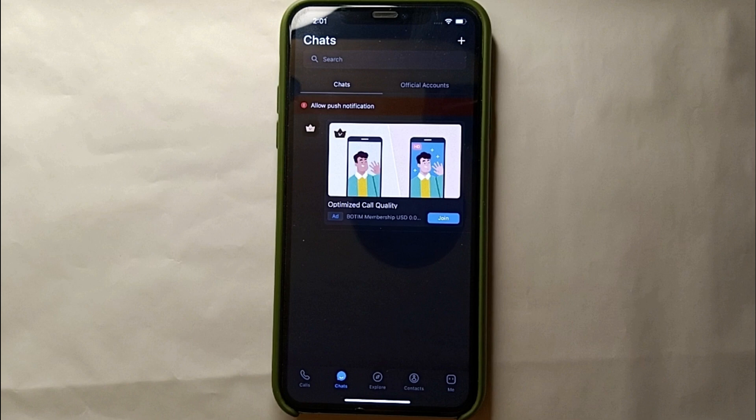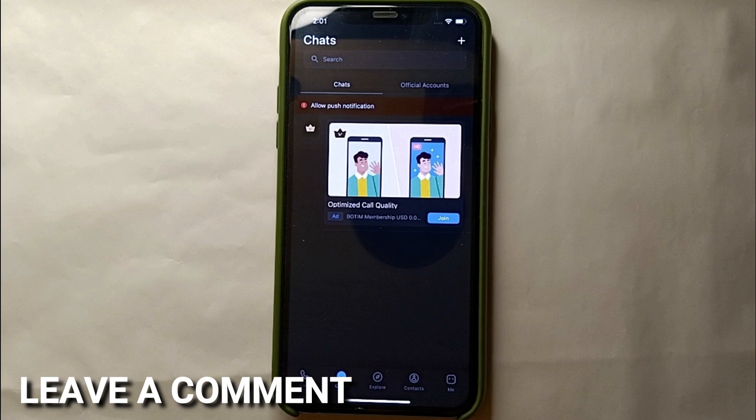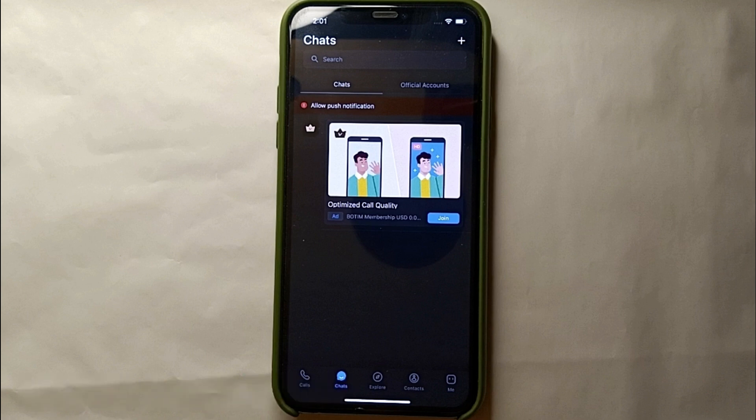This was the easiest way to set a passcode on the Bootim app. If you know any other way of doing it, let me know in the comment section below. Make sure to subscribe to the YouTube channel for more informative videos and updates. Thank you for watching the video.